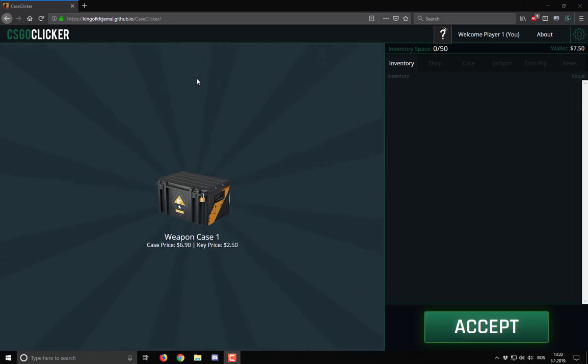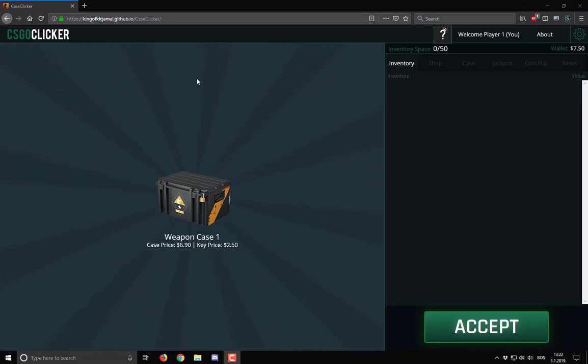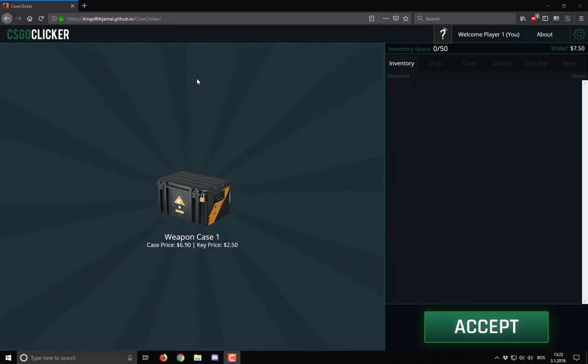Hey there guys, it's Otam here today with another tutorial. I'm going to show you how to hack CSGO clicker, not using bugs or exploits but instead using JavaScript.